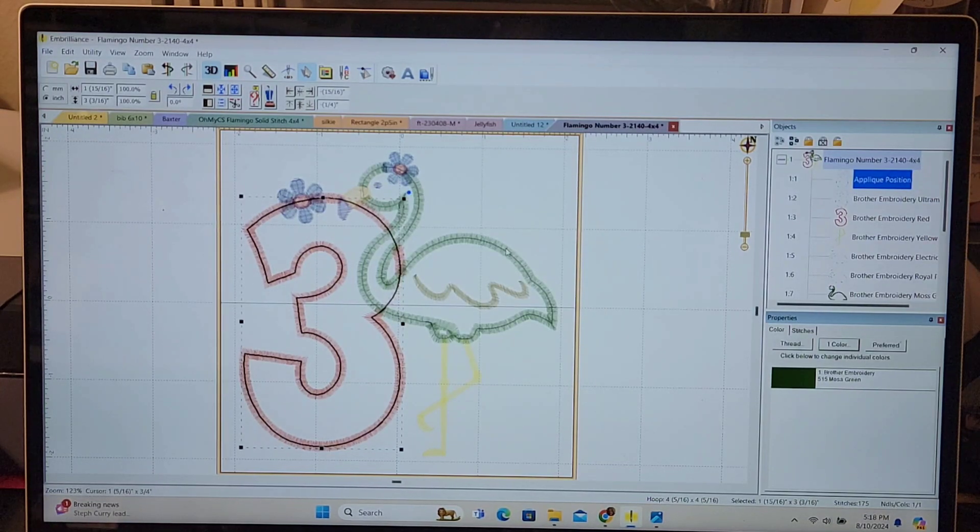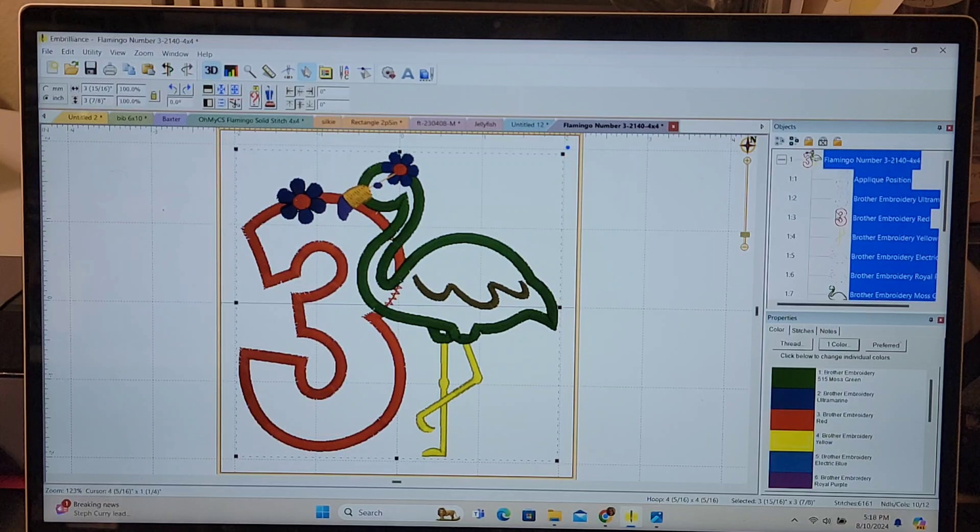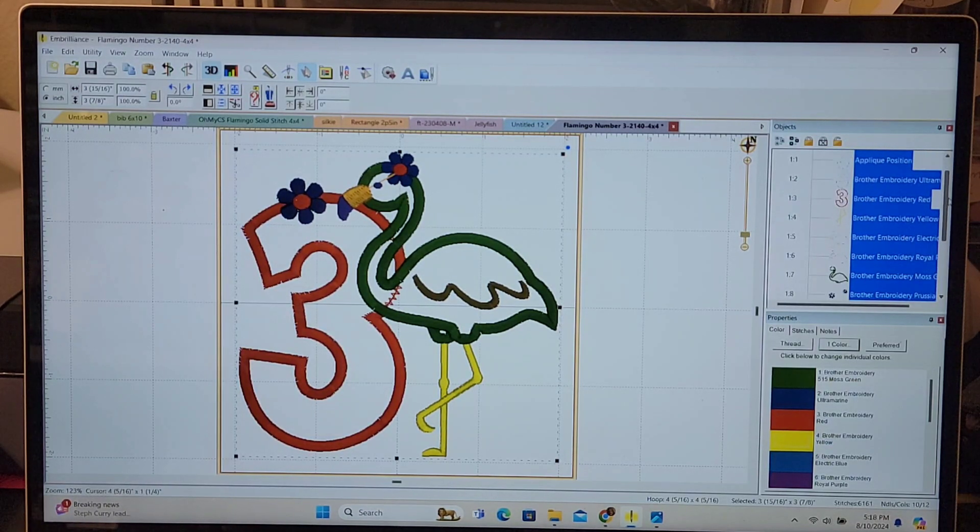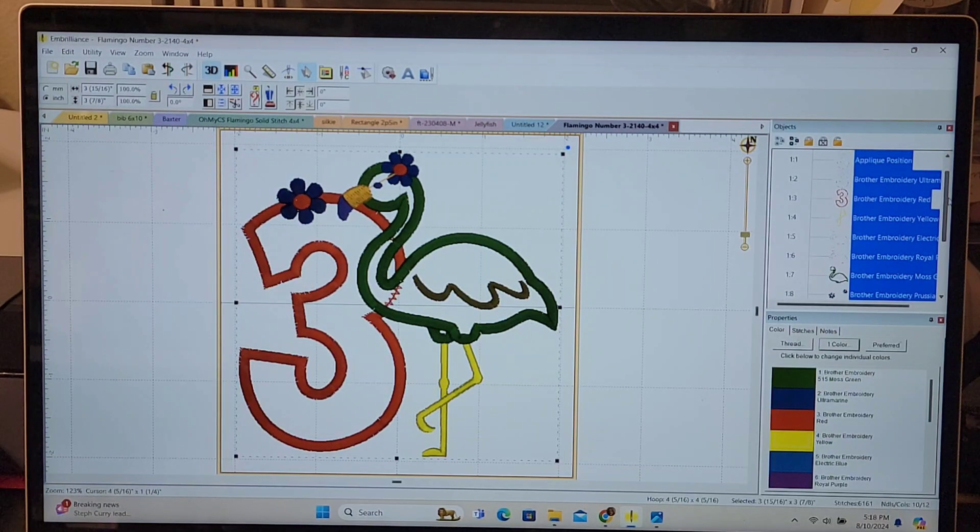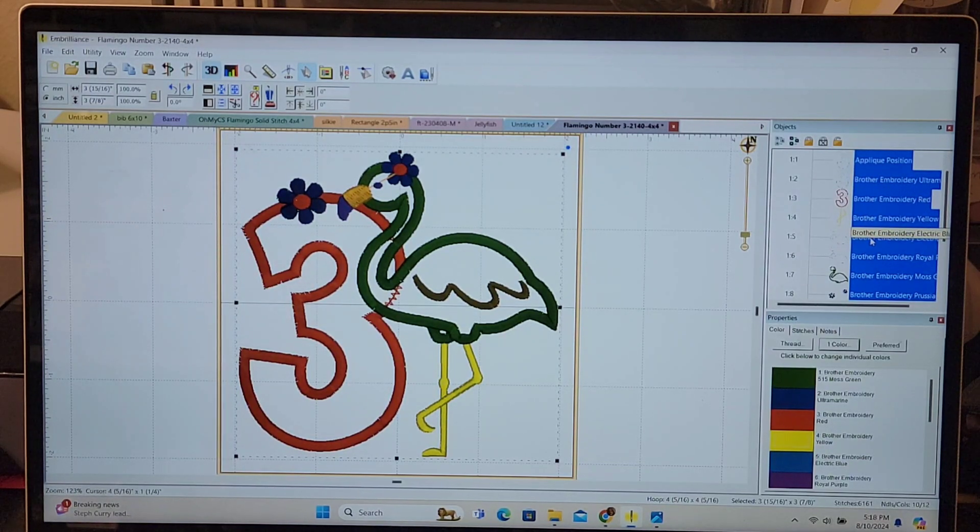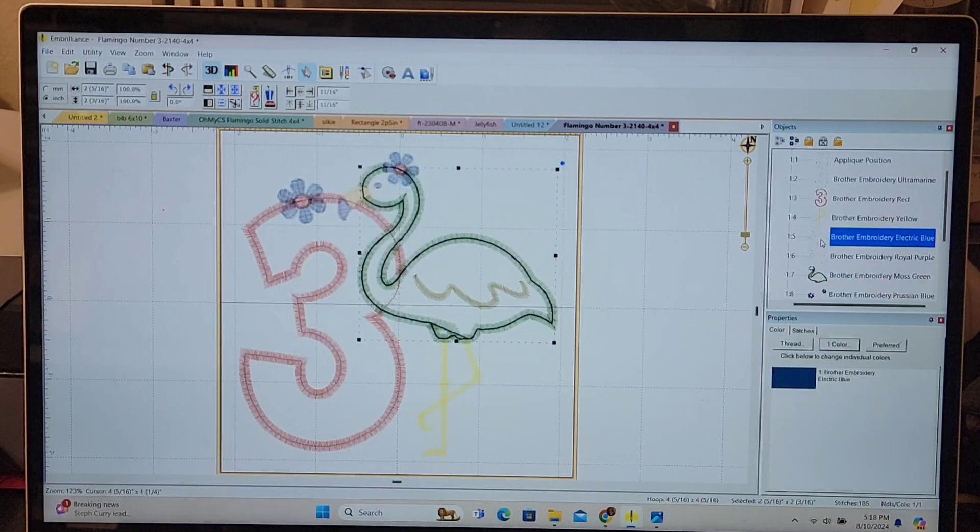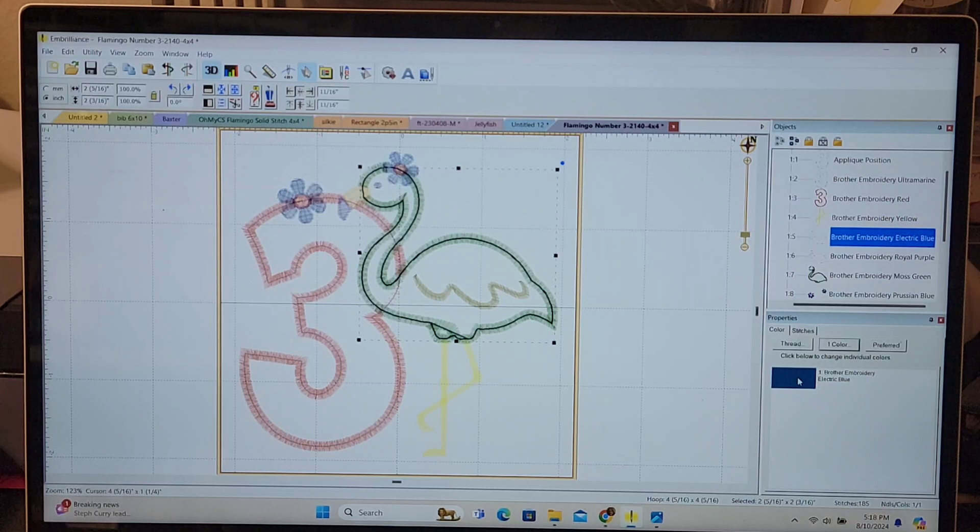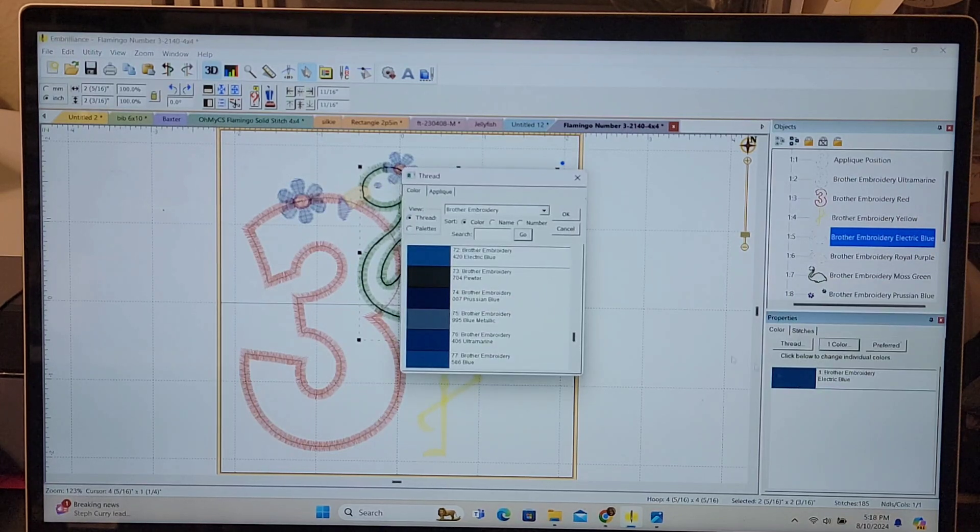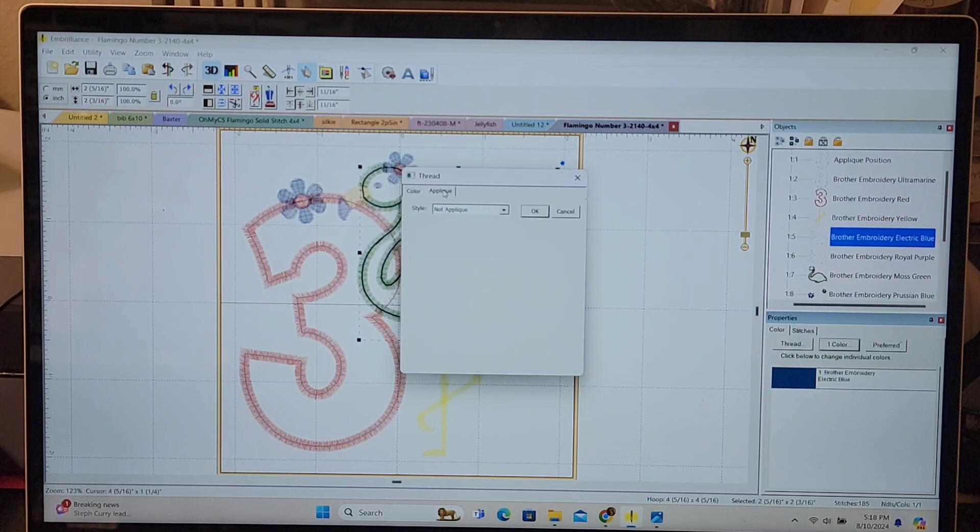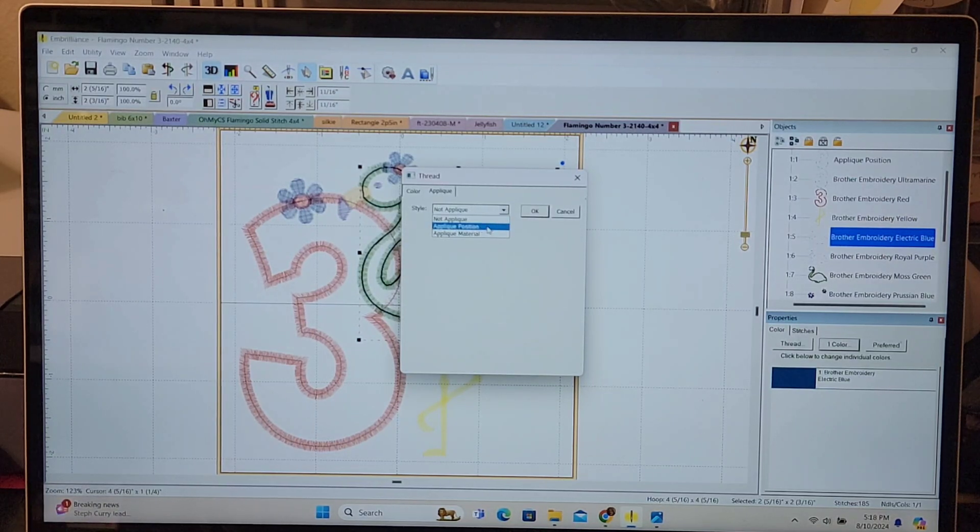Now I need to go to the Flamingo. I'm going to go back over to this box and scroll down and find the first stitch of the Flamingo which is number five. Press that, and then do the same thing over. Press the color box over here on the right. Up comes this pop-up box. Go to applique. Here this one came up automatically as not applique, so I need it to be applique position.